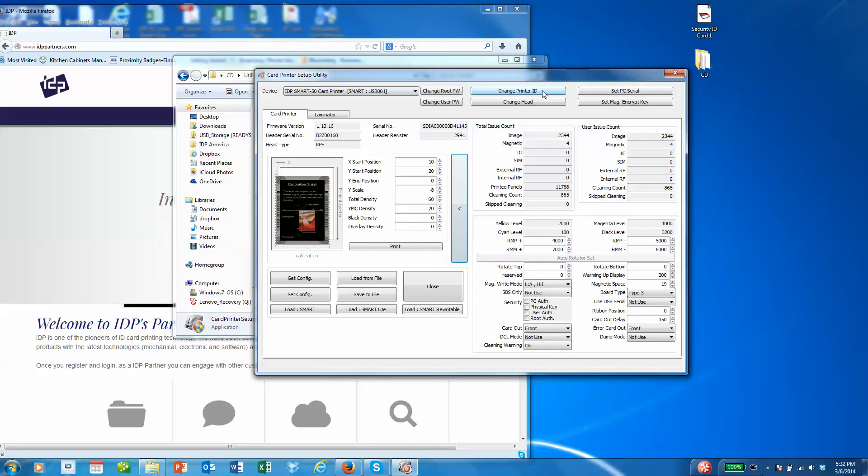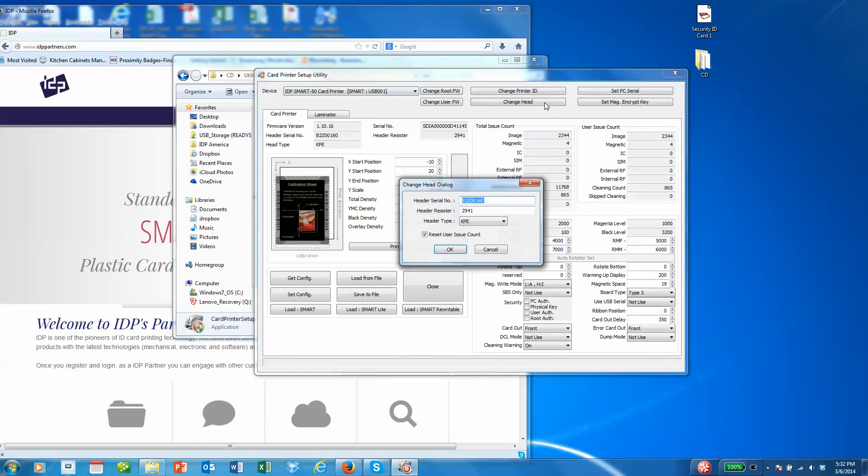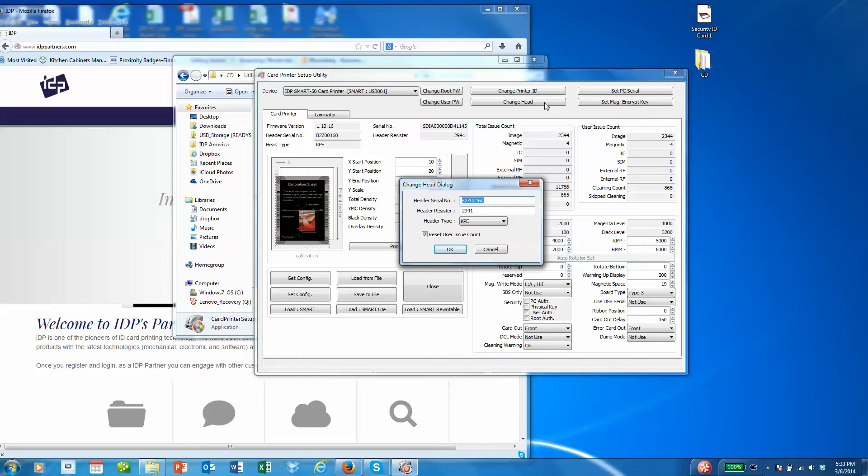You can change the print head. To do that you would physically change the print head in the printer, and then you would go into this setting and type in the serial number and the resistor head number that's printed on the print head into this setting.